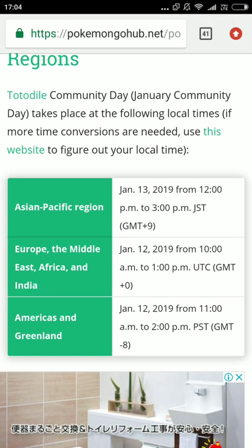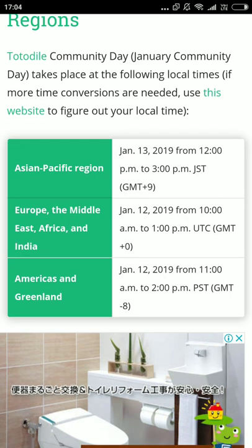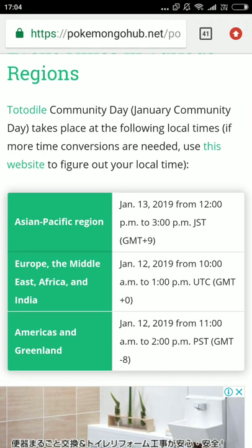So this time the Community Day will be held over two days. On January 12th: first region is Europe, Middle East, Africa and India; second region is Americas and Greenland. On January 13th: third region is Asia Pacific. The link will be in the description box if you want to read the full article.